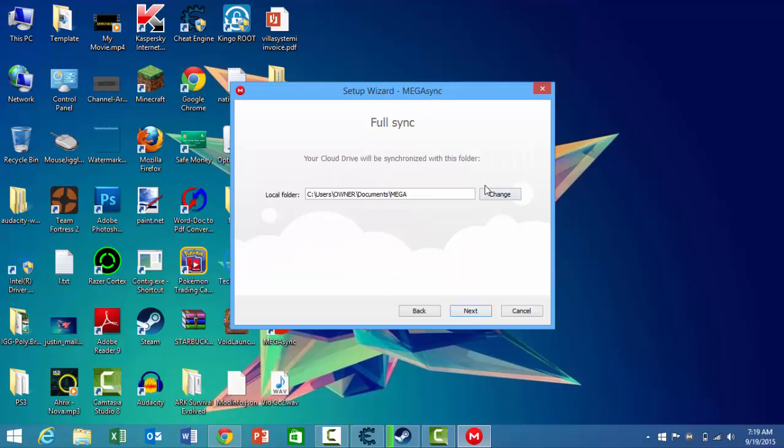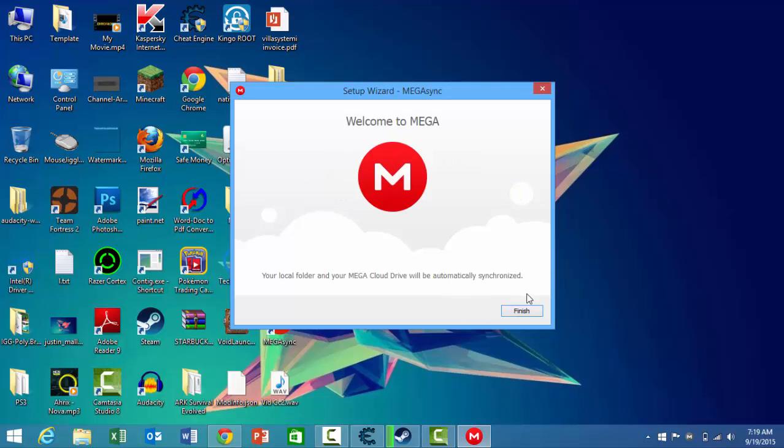Next. You can change the location, but I'm just going to keep it like that. Press next again and finish.